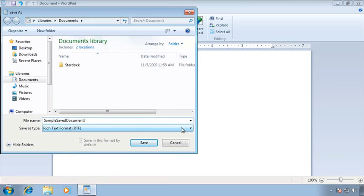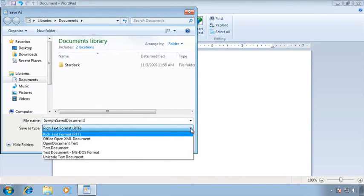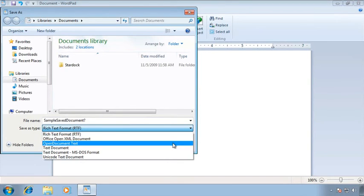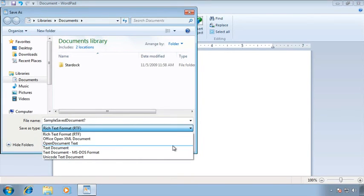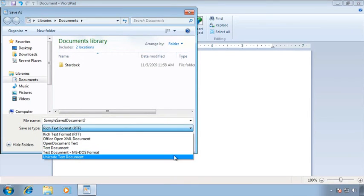Before I do that though I want to talk a little bit about the file type. We can see that in WordPad the default format or the default file type is known as rich text format or RTF. RTF is the three letter extension. But I also have a drop down. If I click on the drop down arrow I can see that I do have options. I can save this as an office open XML document, open document text, a plain text document, a text document in MS-DOS format, or a Unicode text document.